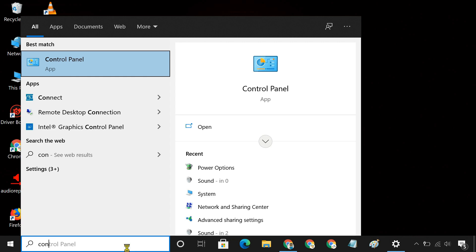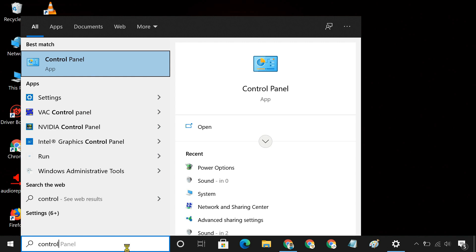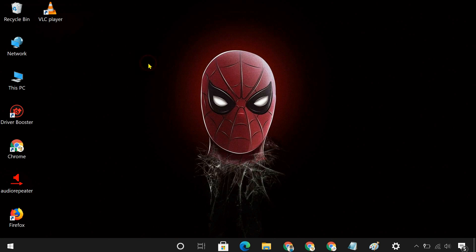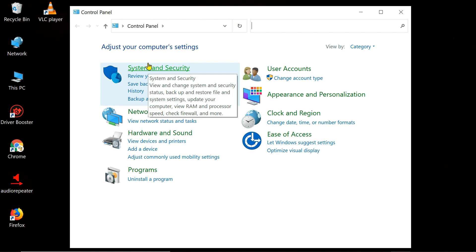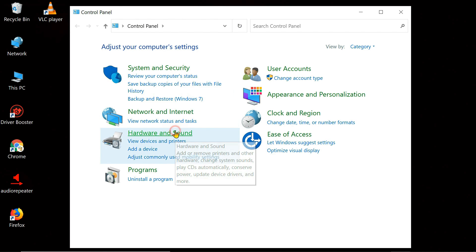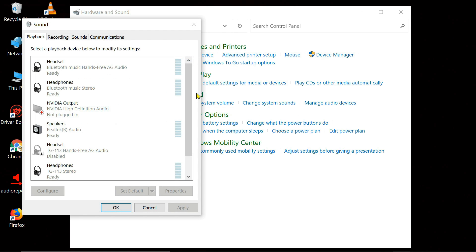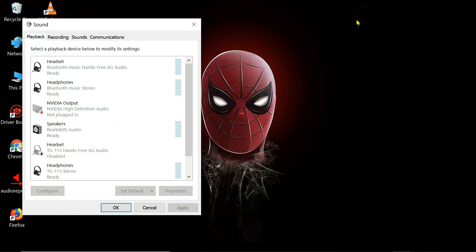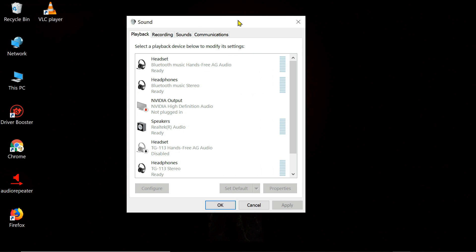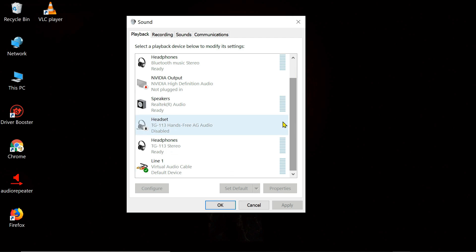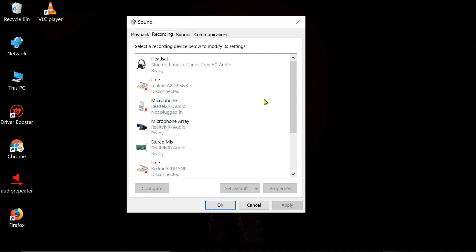Next, open your sound settings. Make sure line 1 is set as the default device in both playback and recording tab.